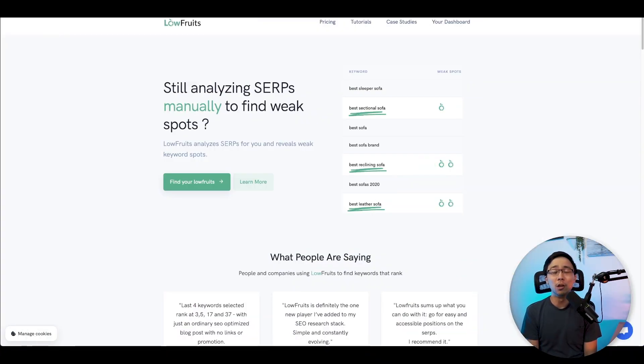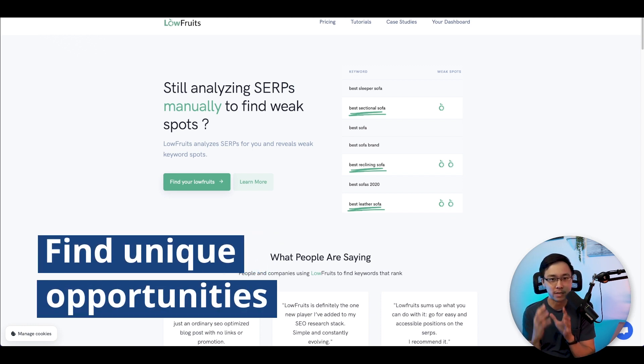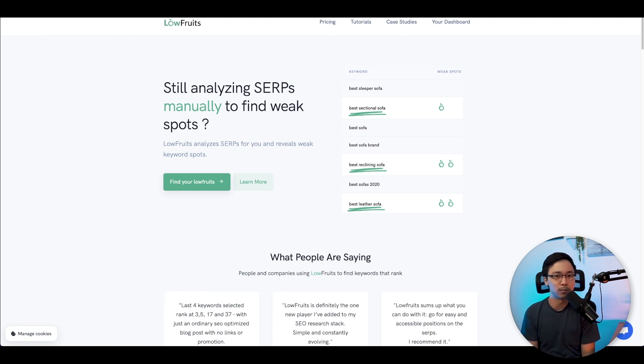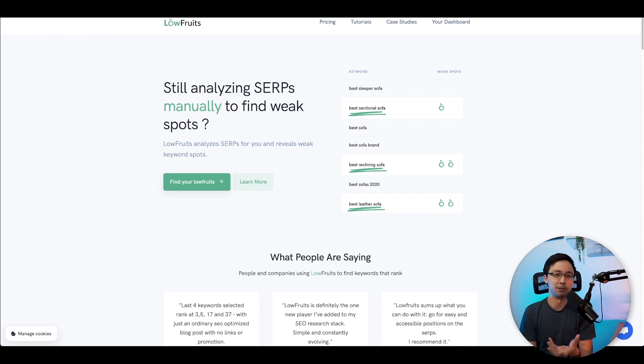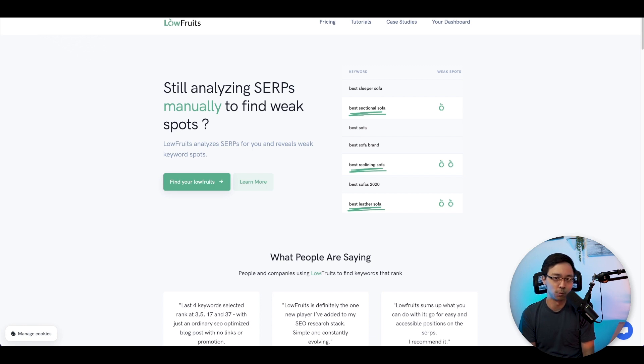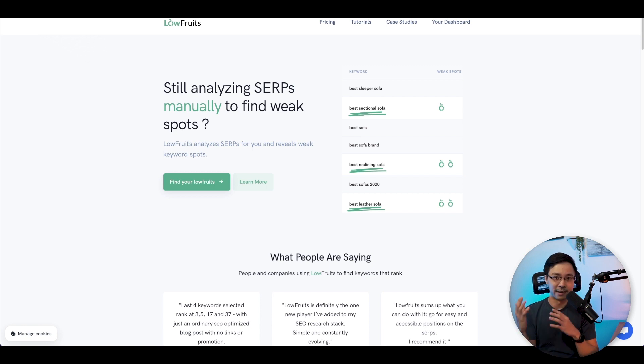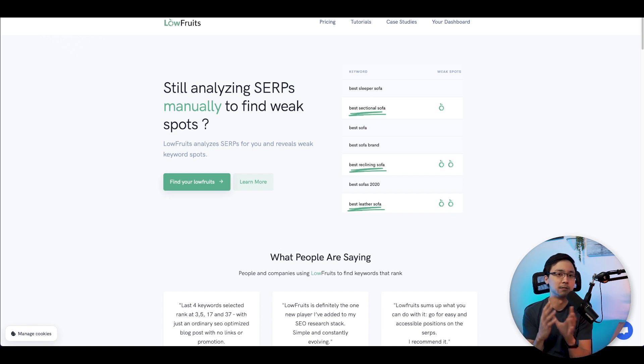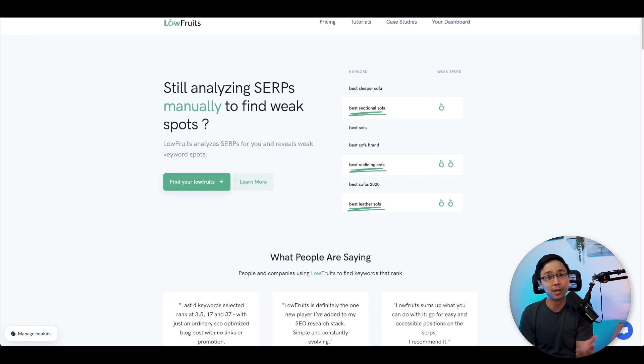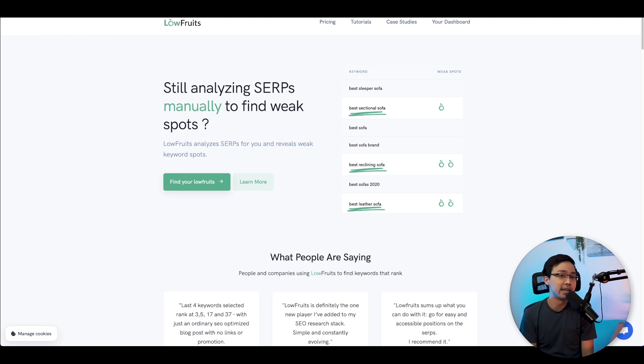LowFruits is all about helping you analyze the search engine rankings to find unique opportunities that you may not have been able to easily spot. What seems to be really useful about LowFruits is that it will cut through all the noise and help you identify which of the low-hanging fruit are actually the best opportunities for you. This is super valuable because if you've ever used a tool like Keywords Everywhere, a lot of that analysis is on you. But in this situation, you have another source of data that you can use to see whether or not it actually is a low-fruit opportunity that you want to pursue.